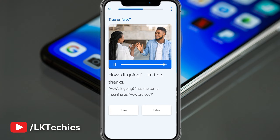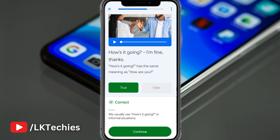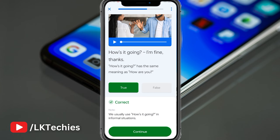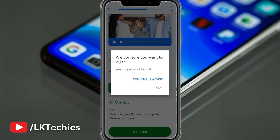How's it going? I'm fine, thanks. You can see how 'How's it going' works. You can say yes — true. They have the same meaning. This way you can see and practice.